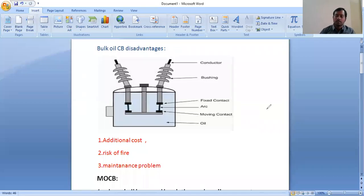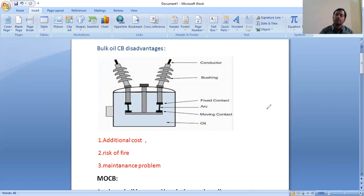Hello all. In this video I will cover minimum oil circuit breaker. Before I discuss the minimum oil circuit breaker, I want to differentiate between bulk oil circuit breaker and minimum oil circuit breaker.